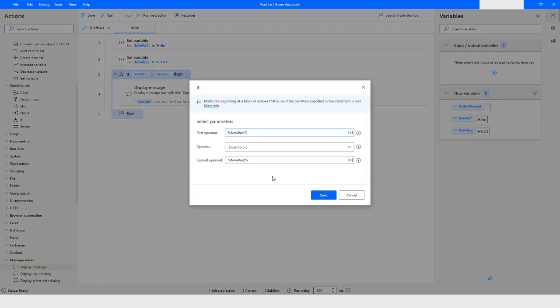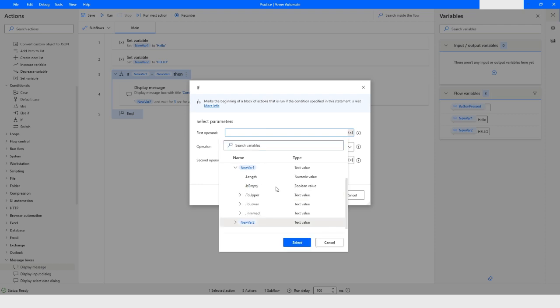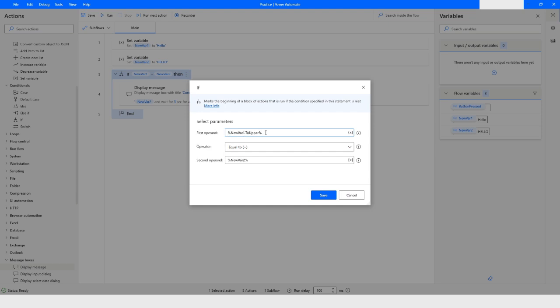newVar2 has the value in capital letters. So I need to convert the case of newVar1 to uppercase. I can use the ToUpper attribute — the syntax looks like newVar1.ToUpper — which converts the value of newVar1 to uppercase before making the comparison. I'll click Save.